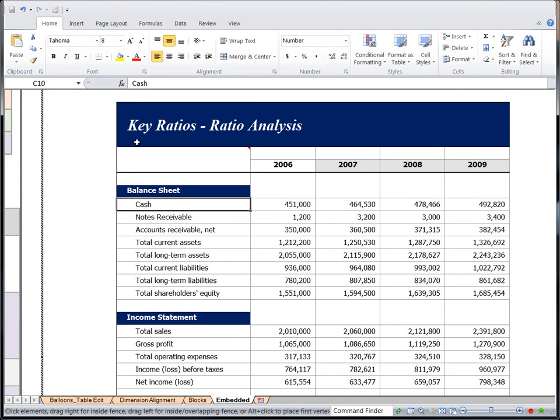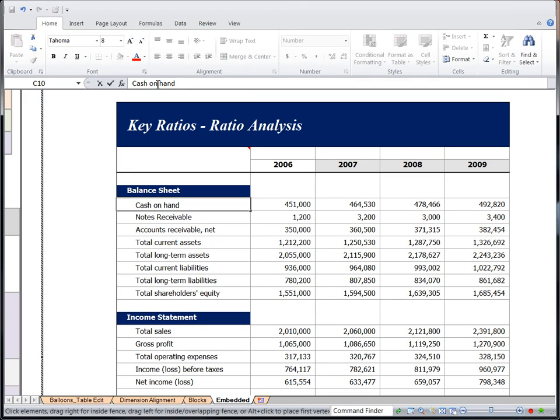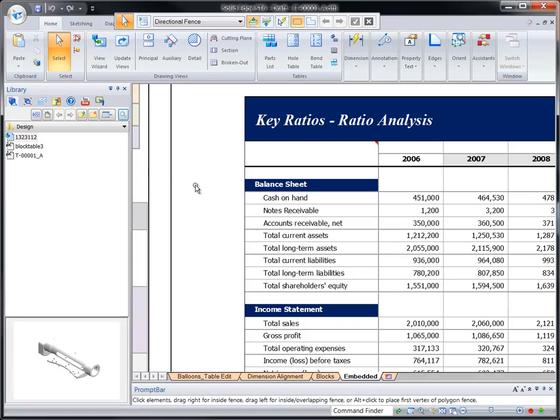We'll make some changes to data represented in a spreadsheet, again using all the spreadsheet program's tools while remaining in the Solid Edge drawing.